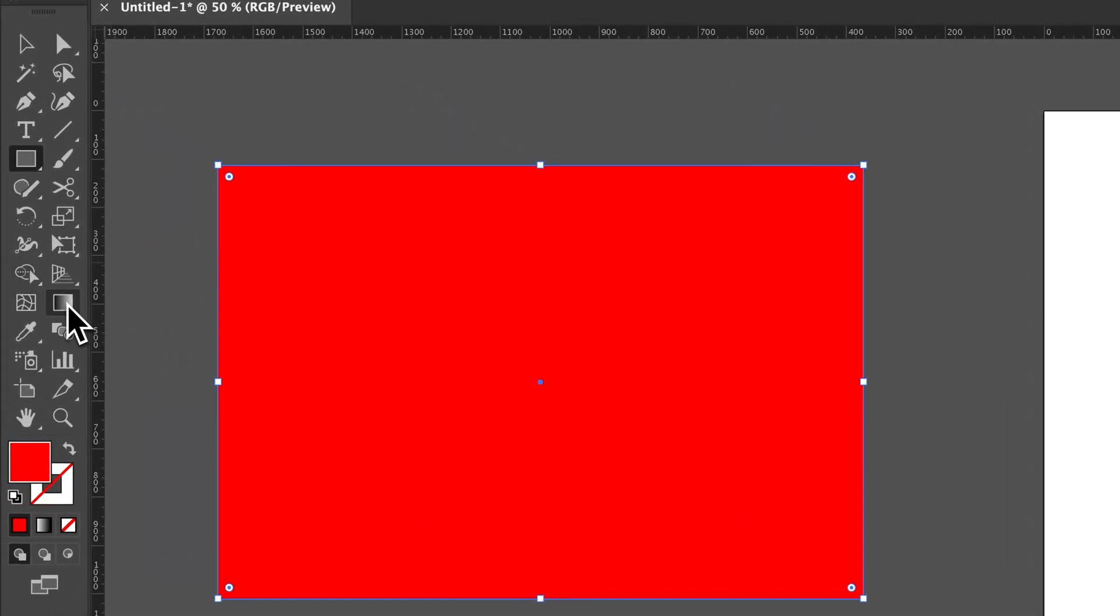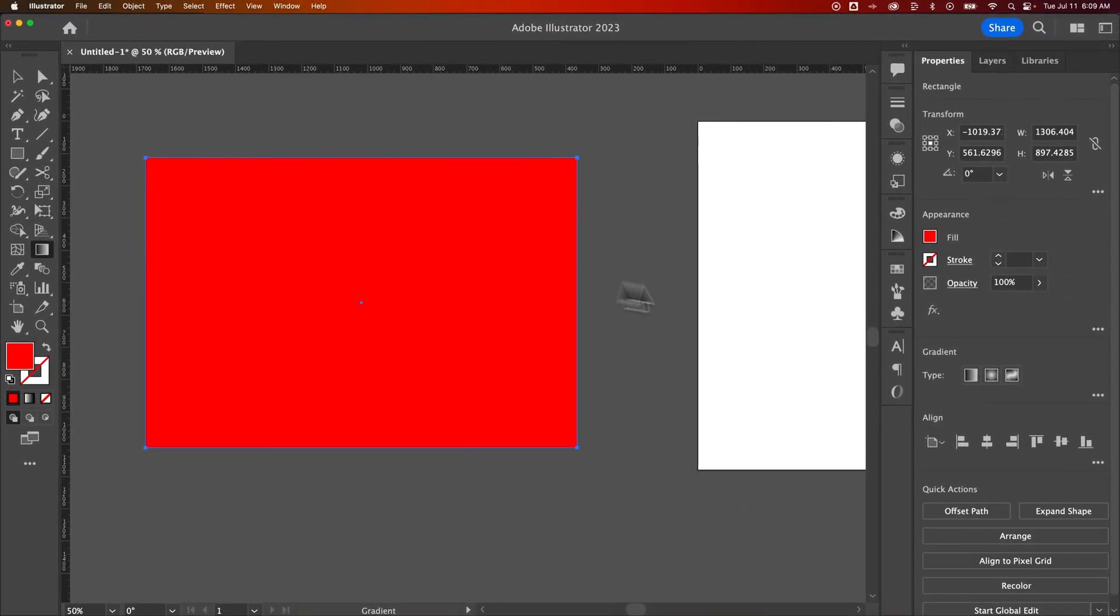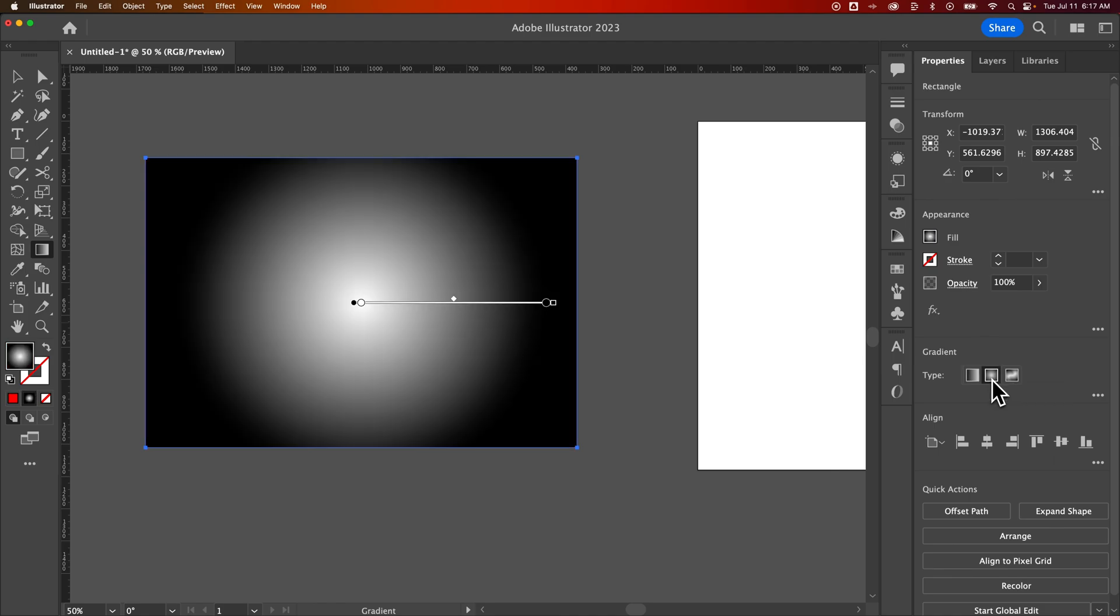So we've got the rectangle out here. Now I'm going to click on my gradient tool. The shortcut key for that is G. And then in my properties panel over here on the right, I'm going to click on the radial gradient. Once we click on that radial gradient, it's going to apply the gradient out here. And you can see how we're already getting toward that vignetting look.